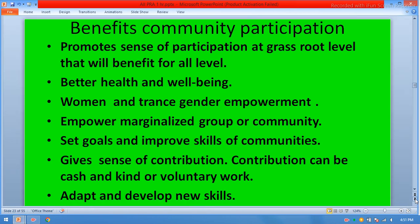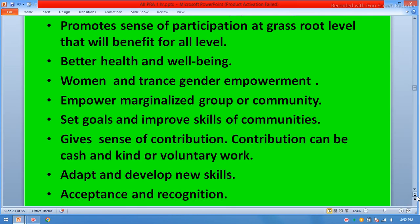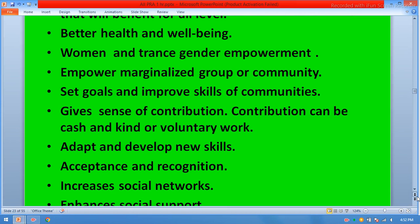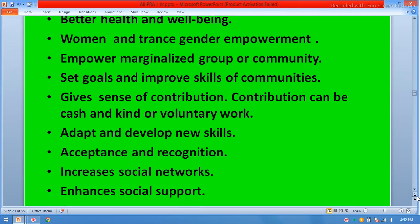Benefits of community participation. It promotes a sense of participation at the grassroots level that benefits all levels: better health and well-being; women and transgender empowerment; empowerment of marginalized groups; setting goals and improving community skills; giving a sense of contribution — which can be cash, in-kind, or voluntary work; adopting and developing new skills; acceptance and recognition; increasing social networks; and enhancing social support.